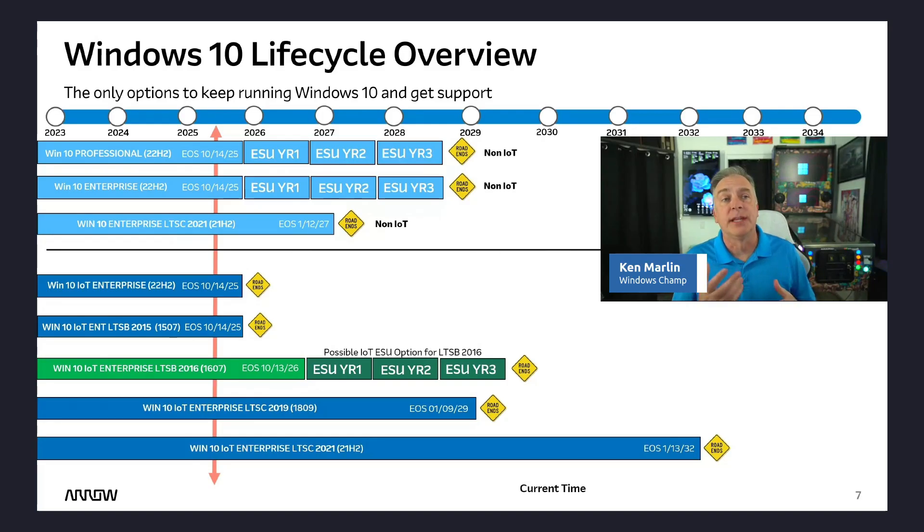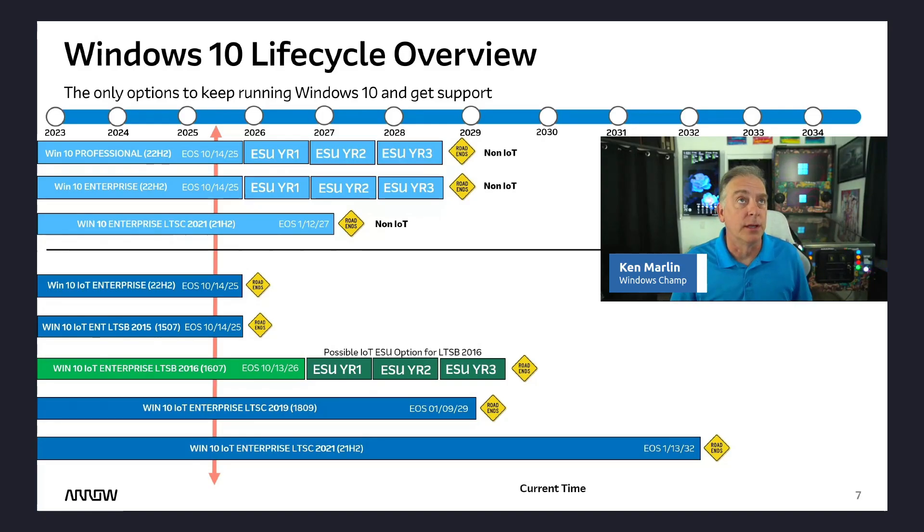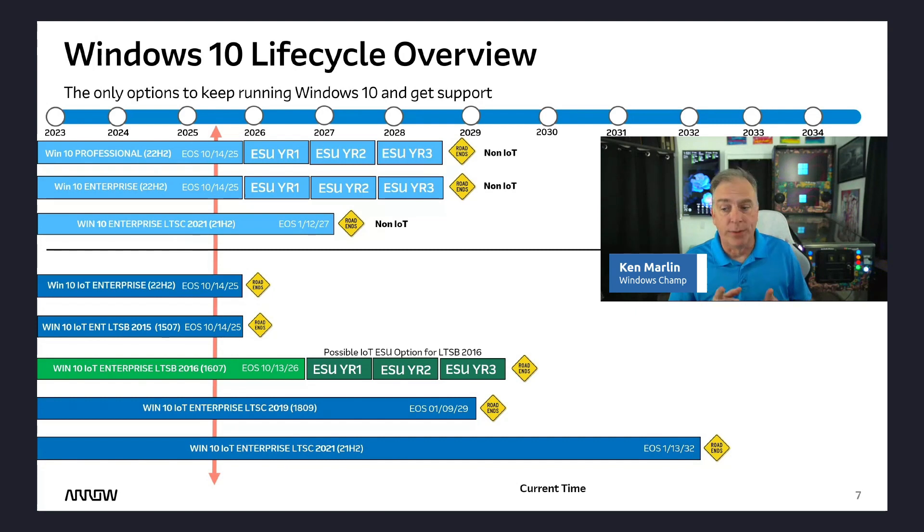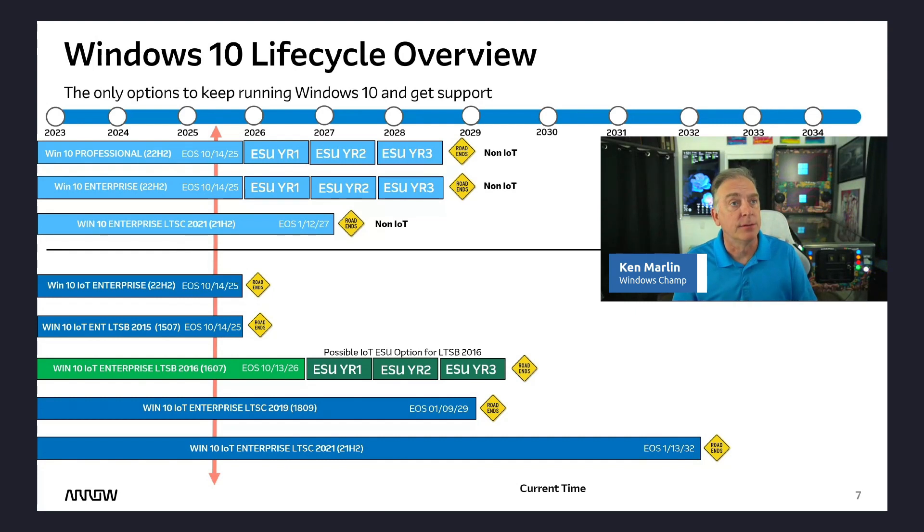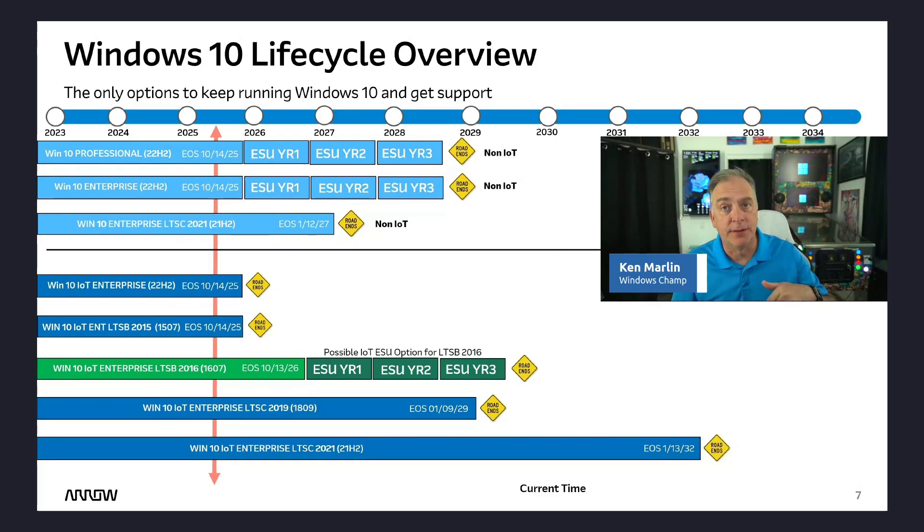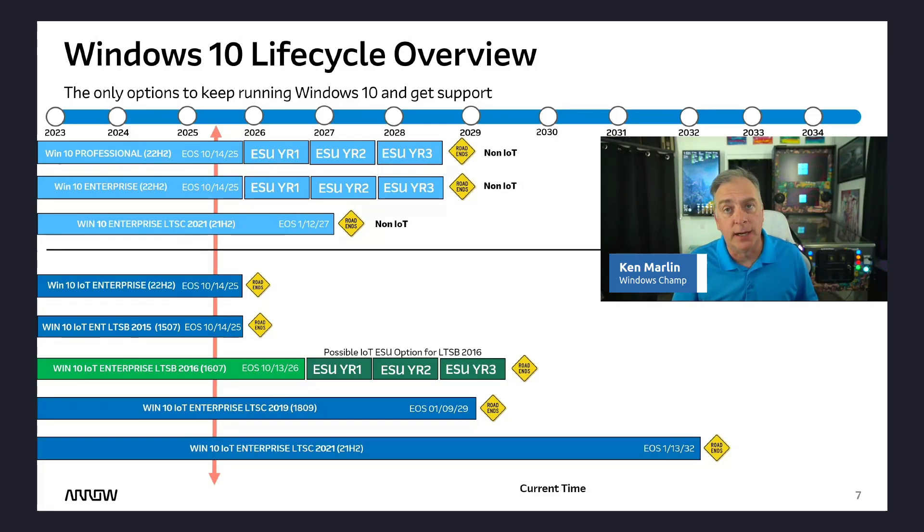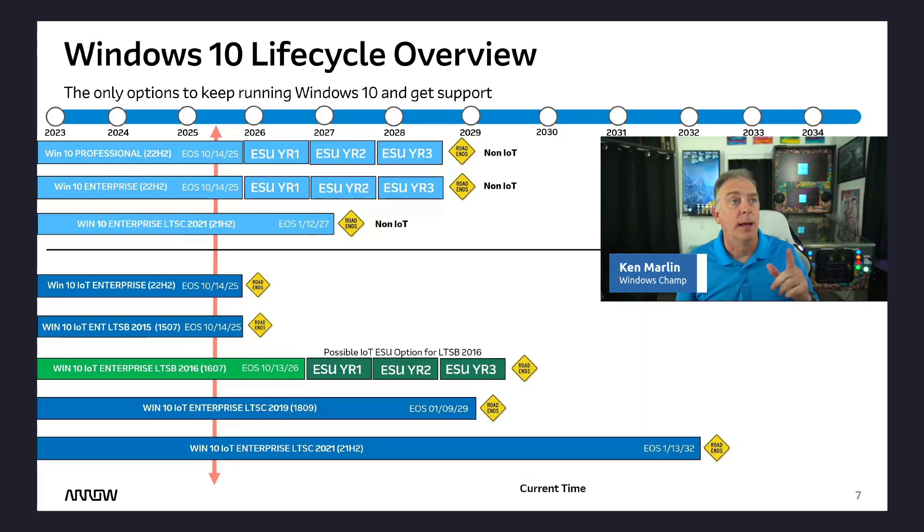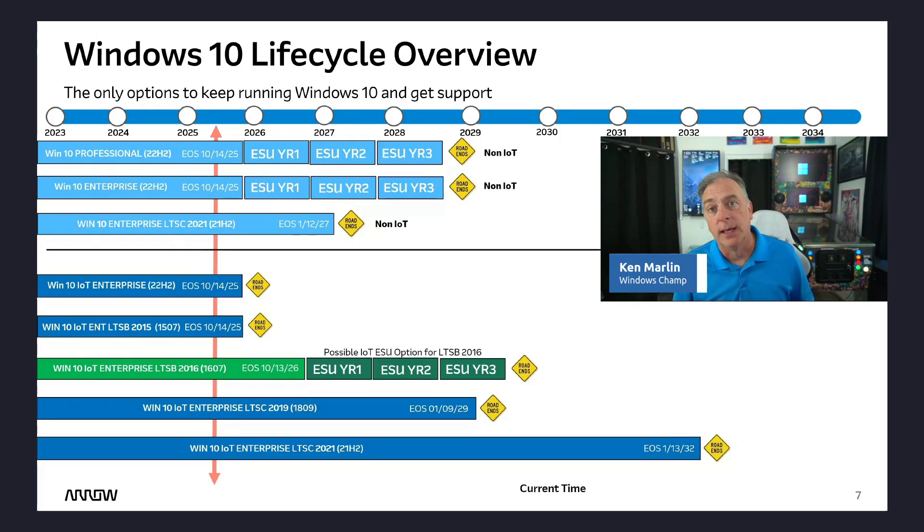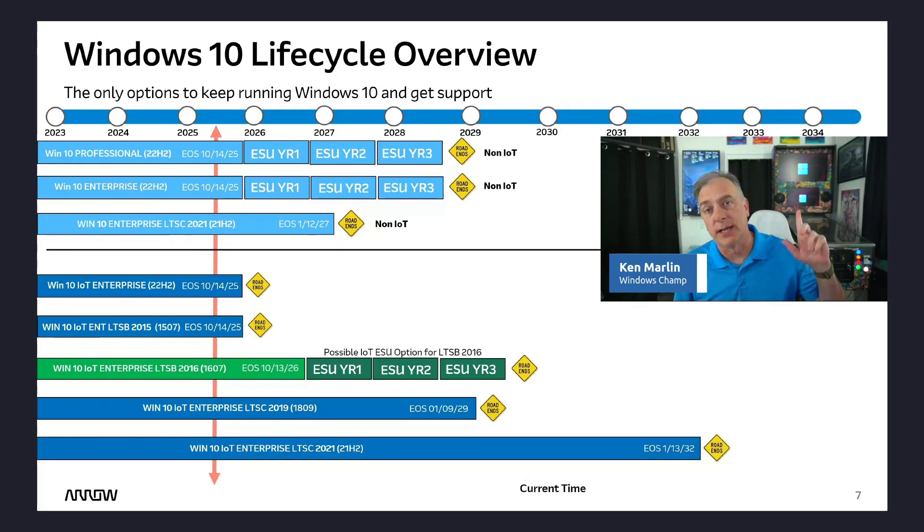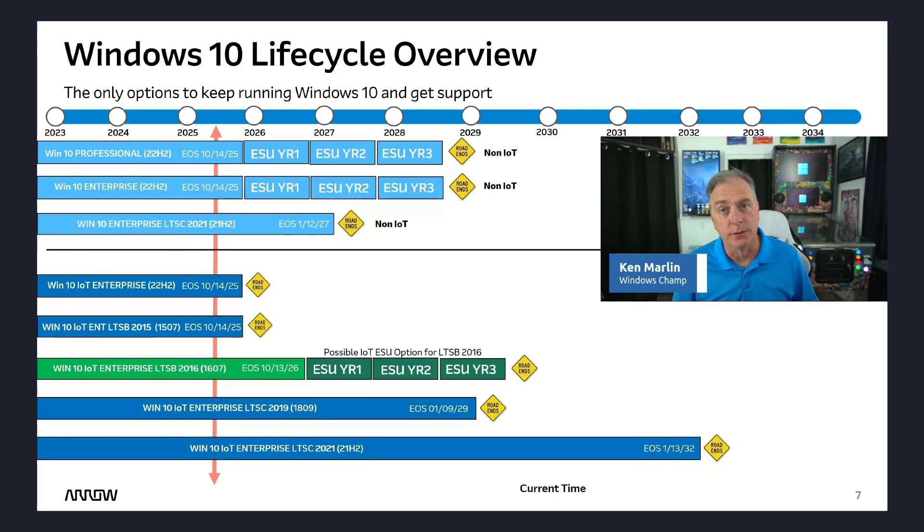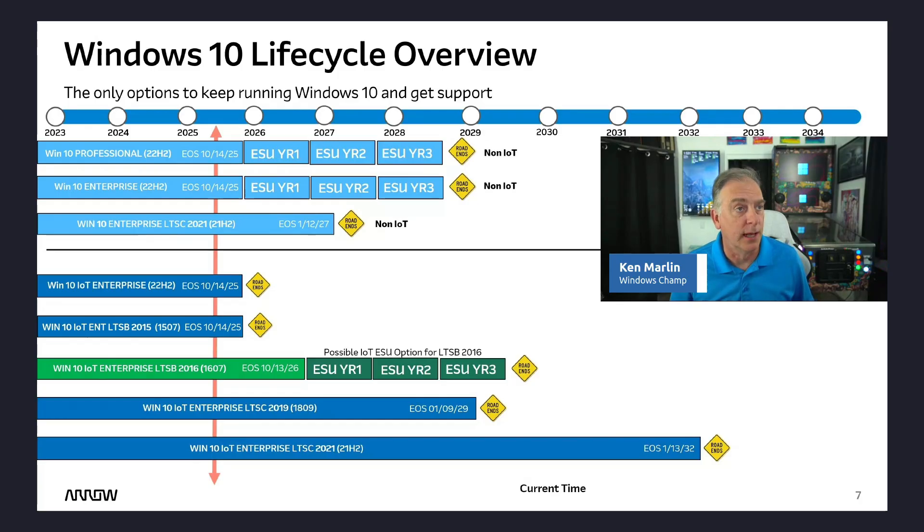Definitely want to move to the IoT, longer life cycle, longer support. It's definitely the way to go. So with that, thank you guys for watching the channel. Drop a comment down there. If you have questions, shoot us an email, windowsiot at aero.com. Happy to help you guys keep your support going for Windows 10. If you're thinking of moving to Windows 11, check out my other videos, and we'll cover all the options for Windows 11. Thank you guys for watching.